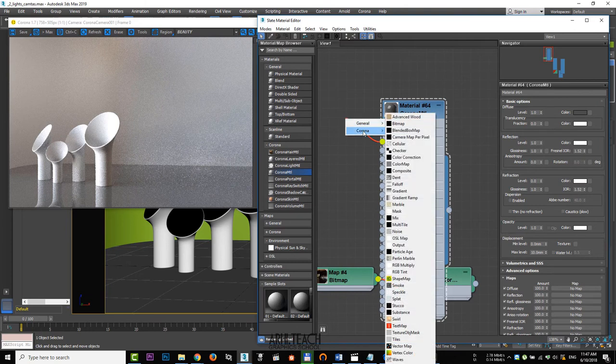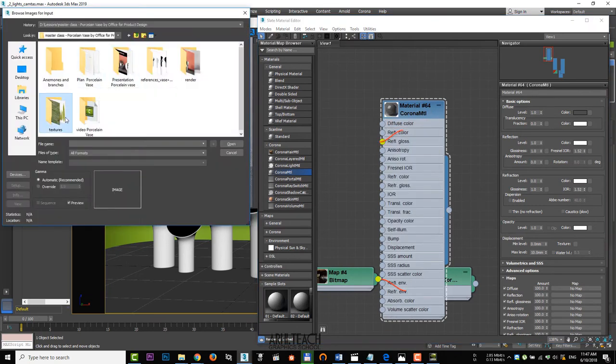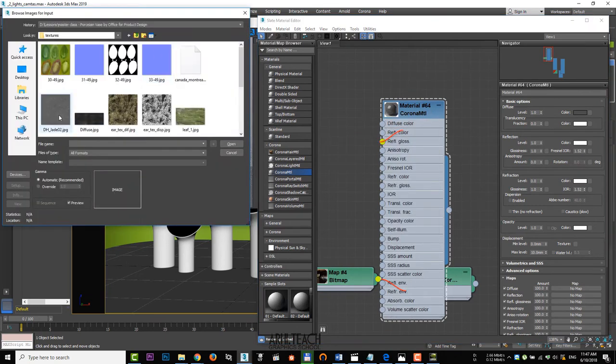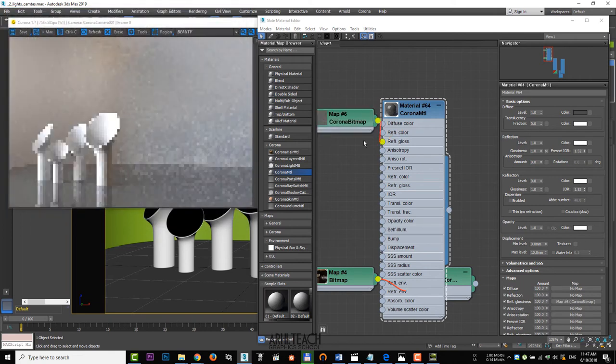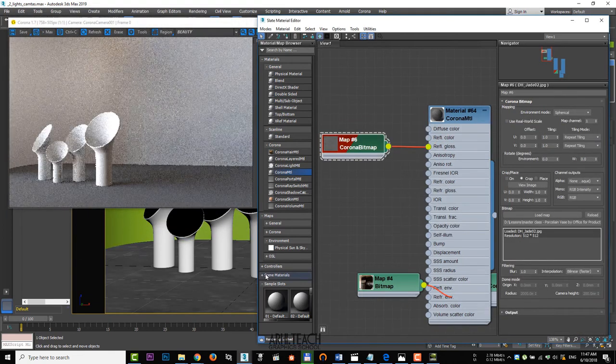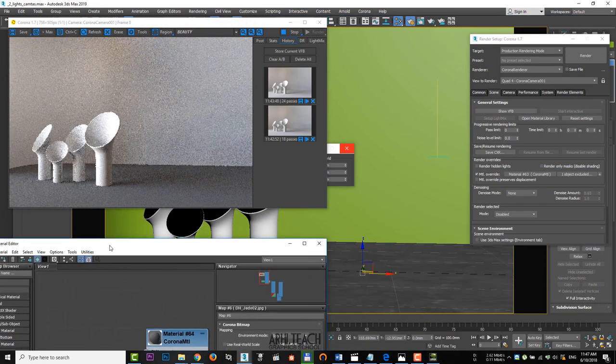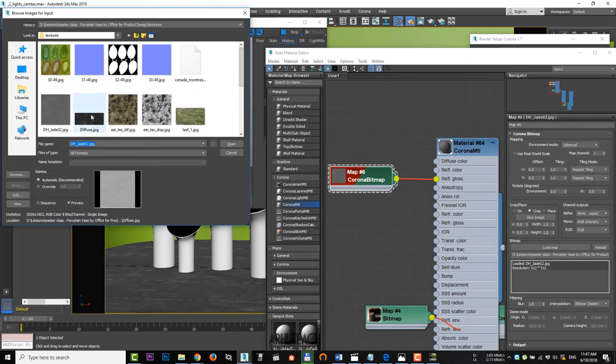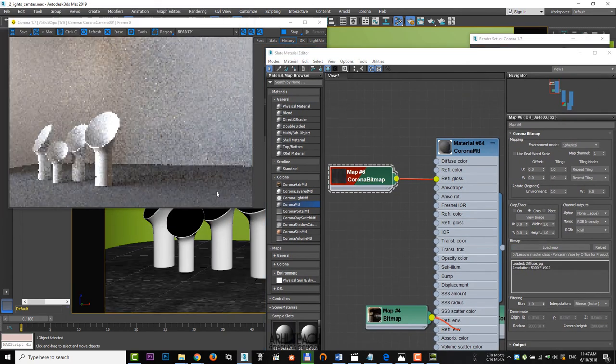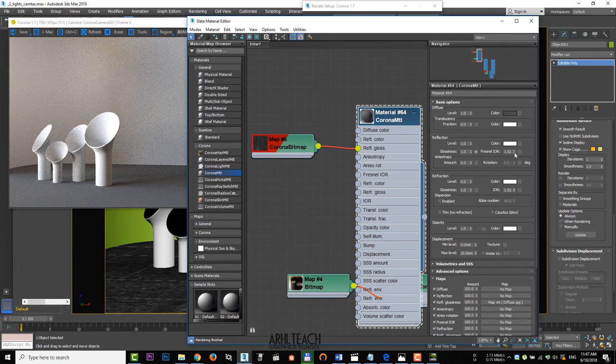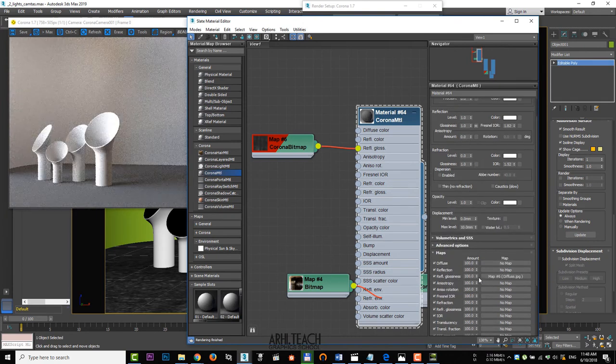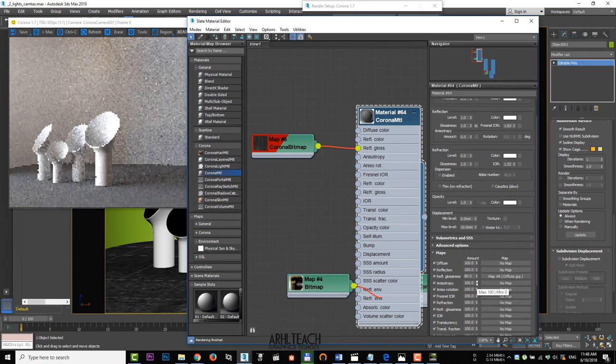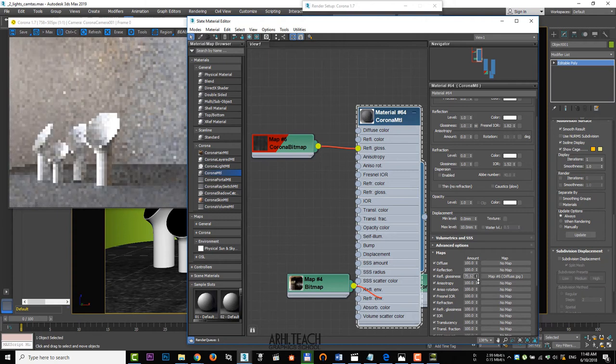Apply corona bitmap and select a texture. Display it in the workspace. Let's pick another texture. Increase the reflective index. Lower the glossiness until the slight reflection shows up.